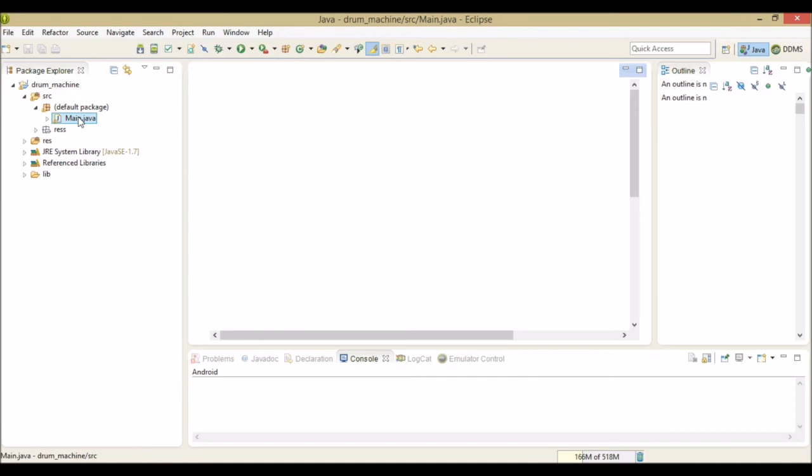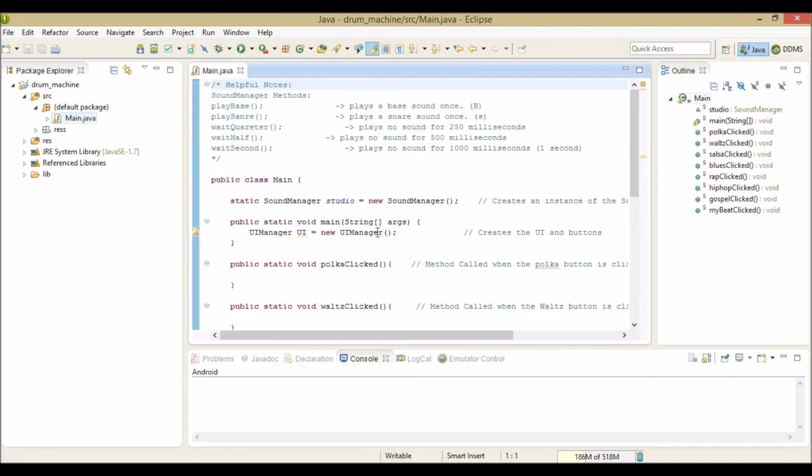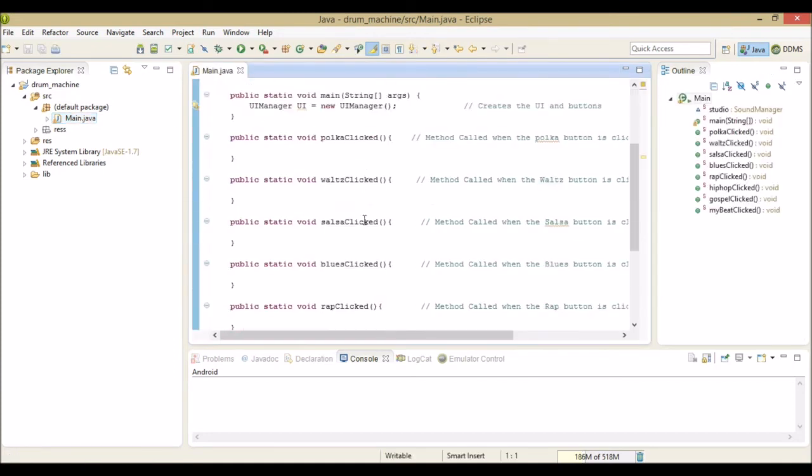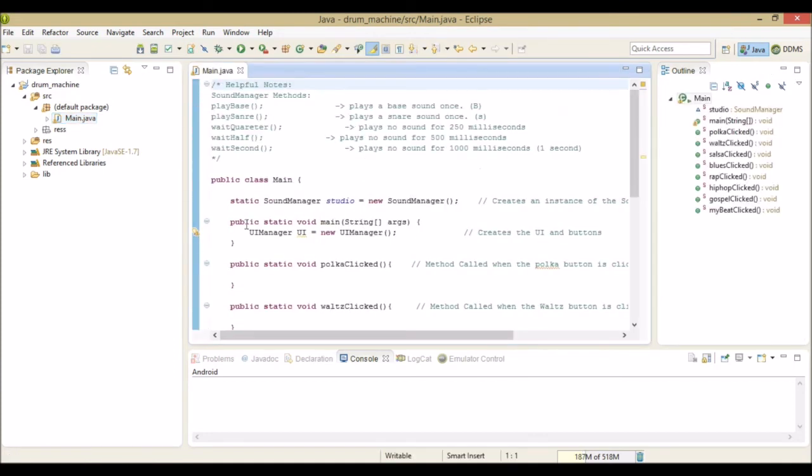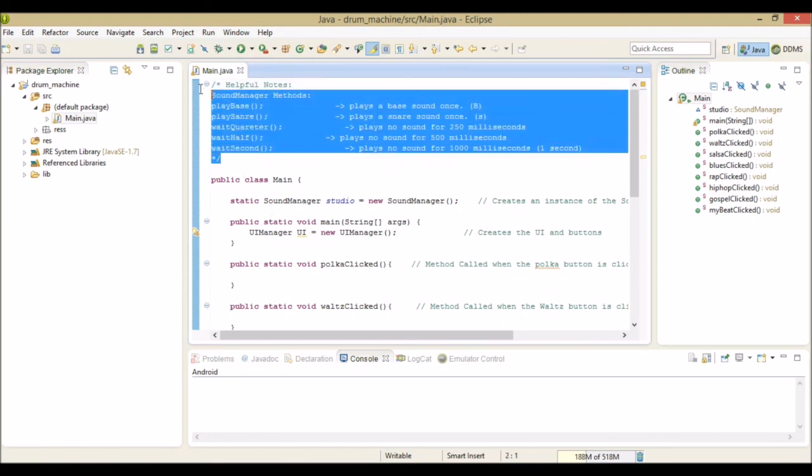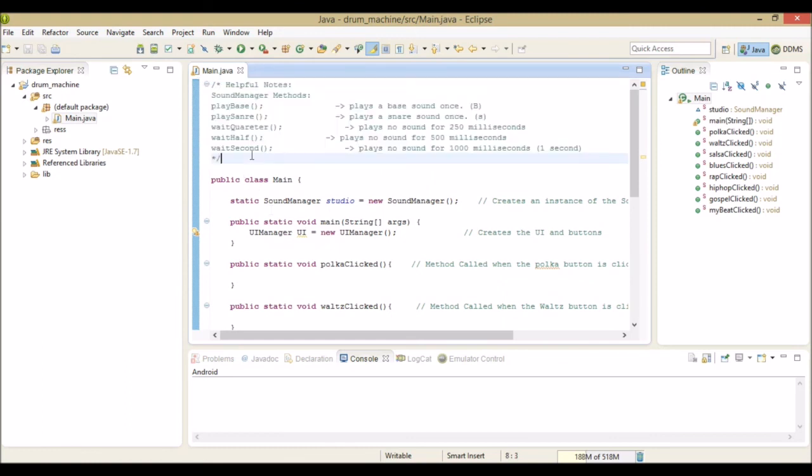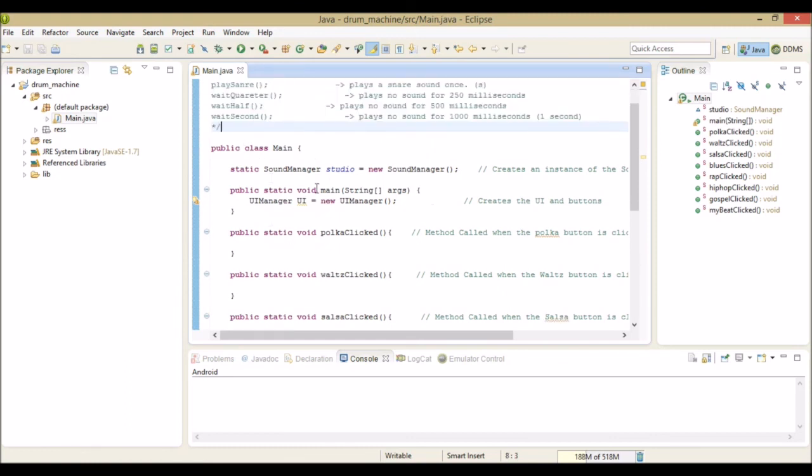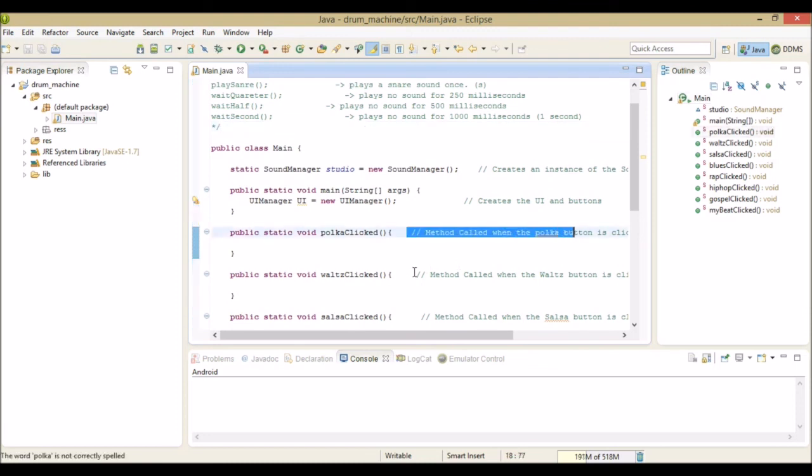This is the only file that you will need to modify to do the assignment. It has skeleton code to help you get started. It has comments on the top to tell you about the methods you can use, and it also tells you where you should write your code.